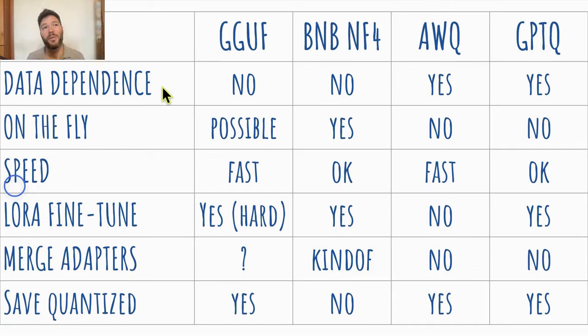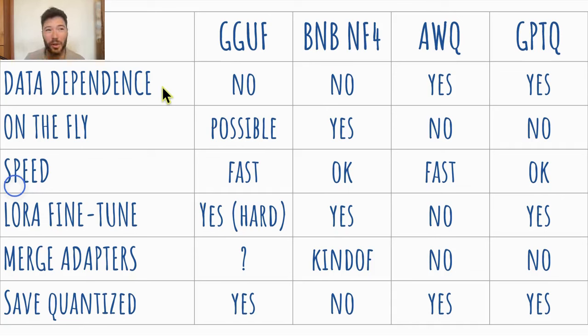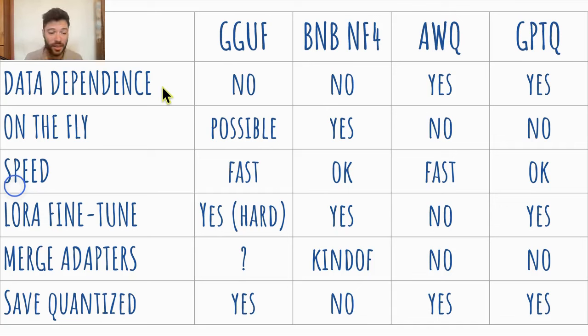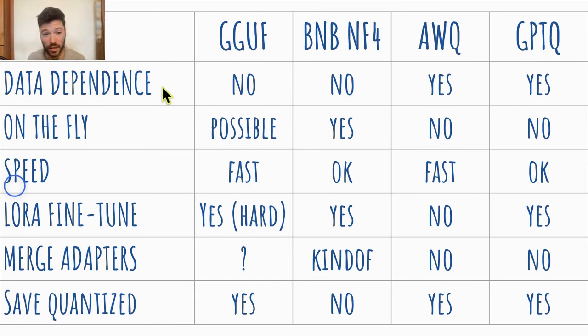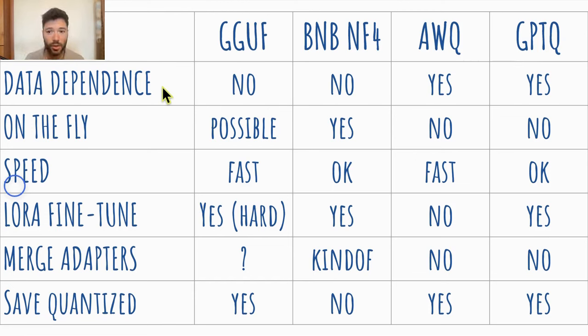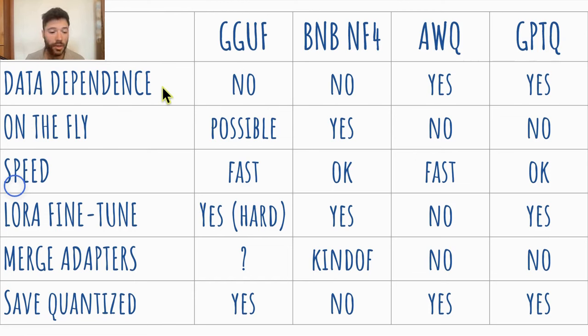However, if you do need a data set, then your results are only going to be predictably good for similar data sets. So if you quantize with data set A, you may have poor performance with data set B. So there are pros and cons with using a data set. AWQ and GPTQ both rely on data sets. GGUF and bits and bytes do not.